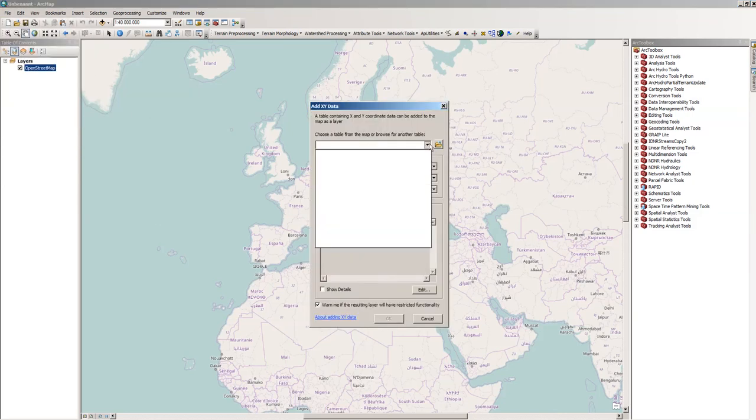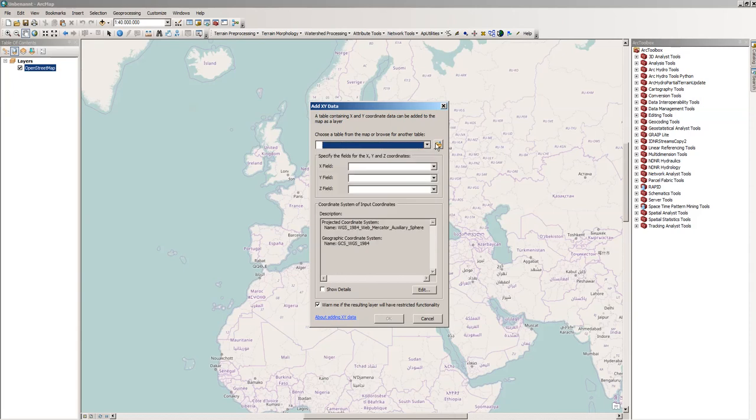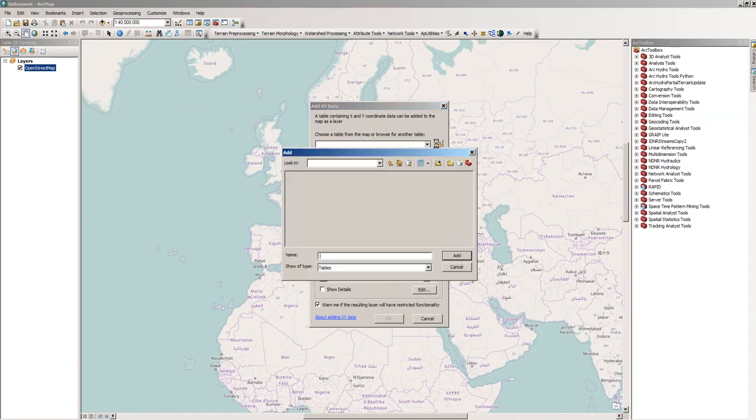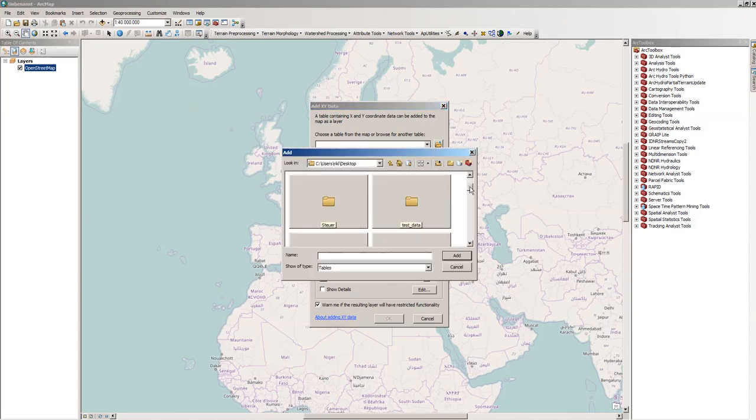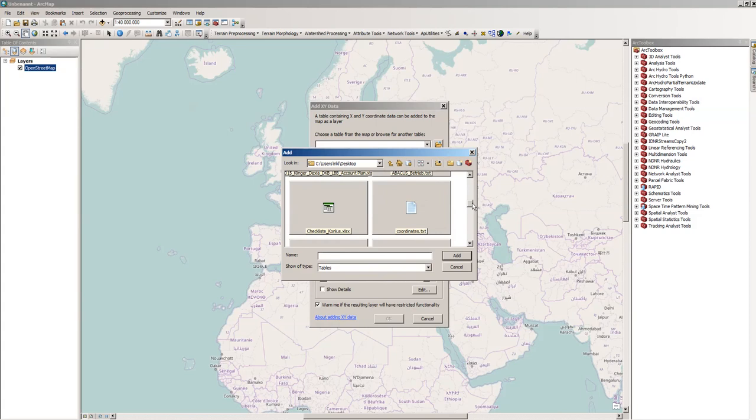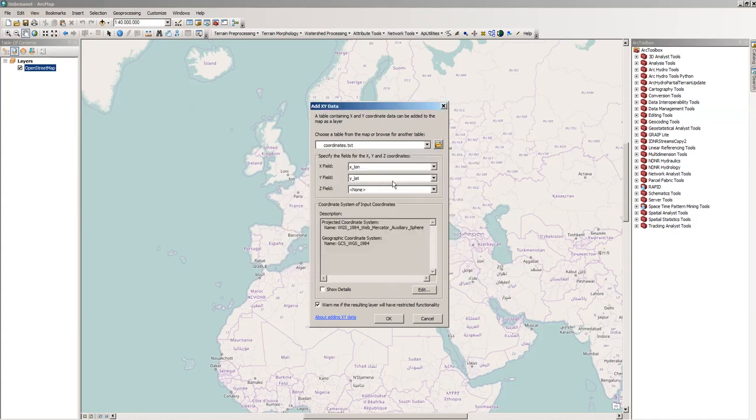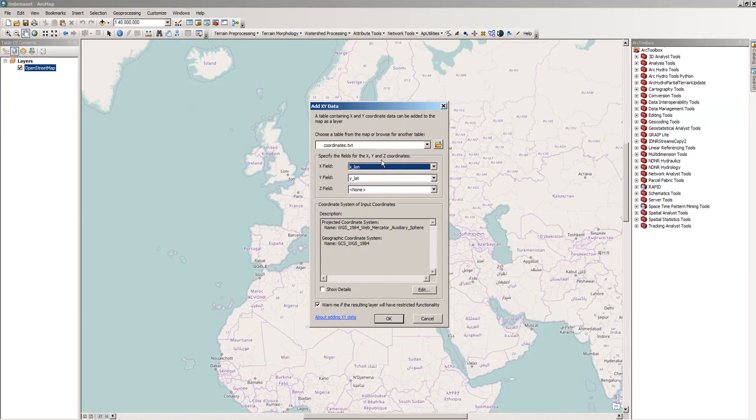Just click there, then choose your file. I'm already here in the desktop mode and there it is: coordinates.txt. Normally it tries to find the X and Y field for itself.